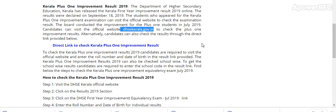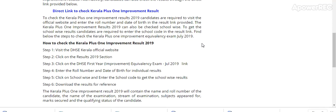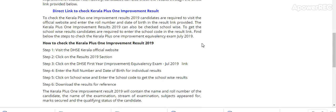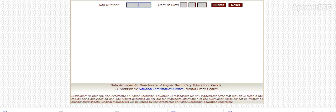For Kerala Plus One Improvement Result 2019, candidates are required to visit the official website and enter the roll number, date of birth in the result link provided. Here is the link.